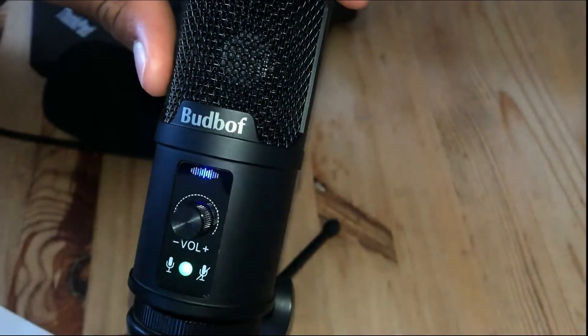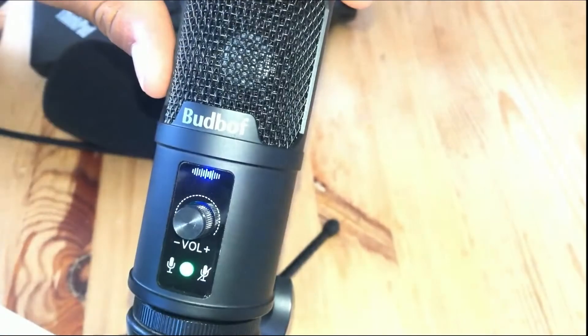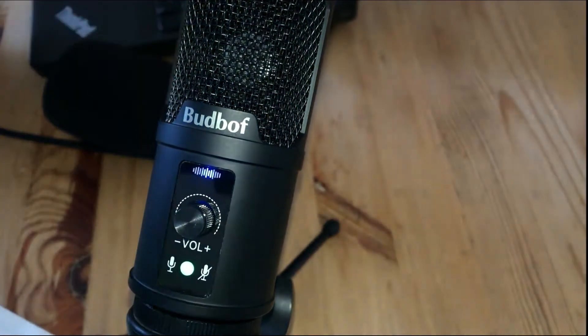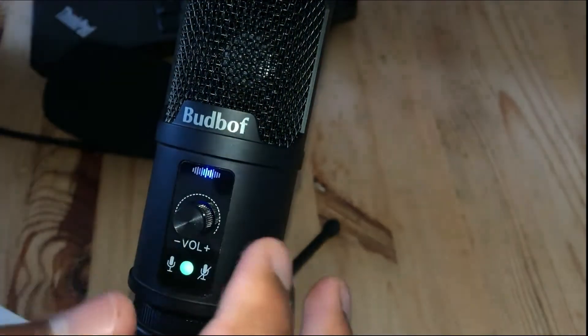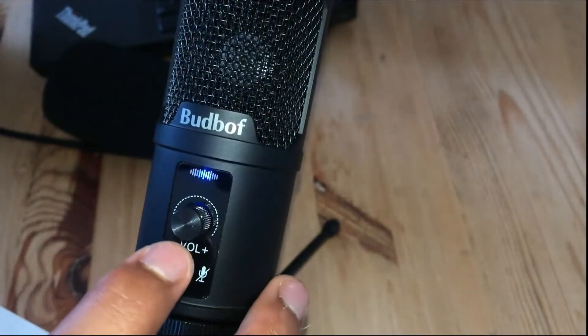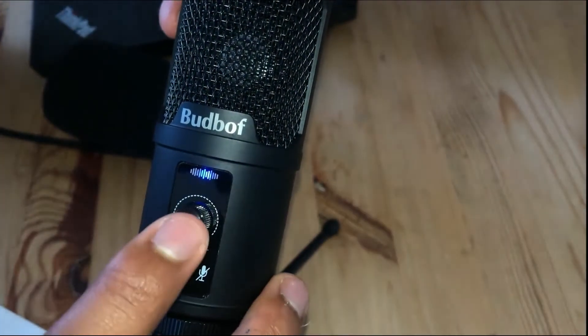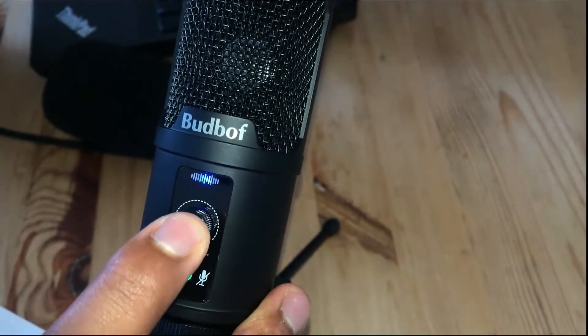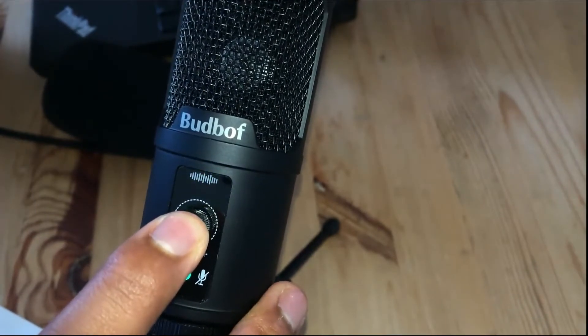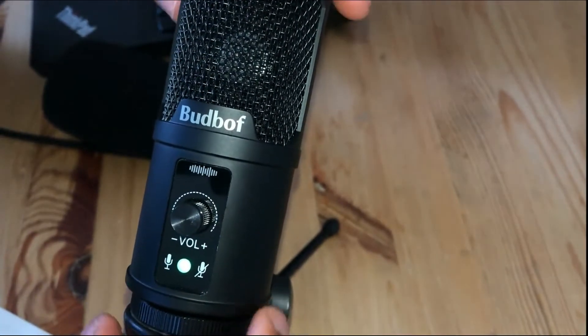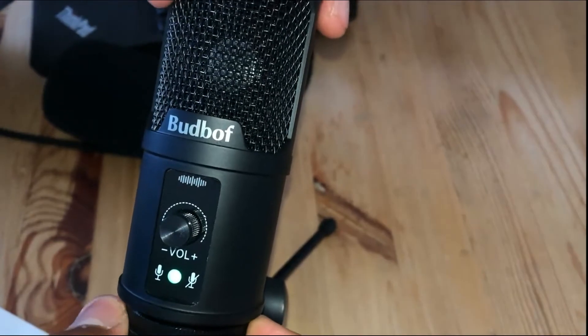Now, if you want to turn off noise reduction, all you got to do is click and hold this volume knob button for two seconds again. And then there you have it. Noise reduction is off.